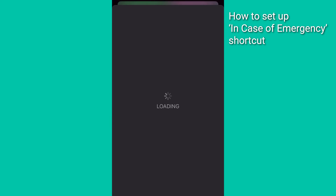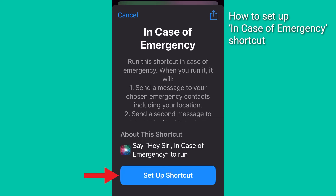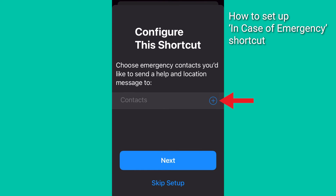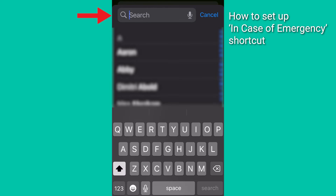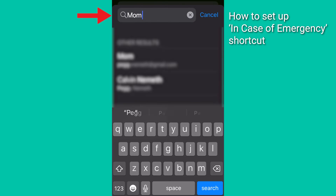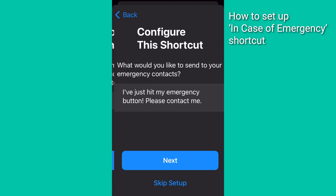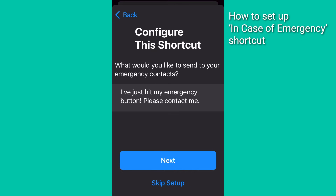Now we're almost done. Tap the blue button labeled Setup Shortcut. Tap the Add button to choose an emergency contact who will get a message with your location when you run the shortcut. Tap Next.